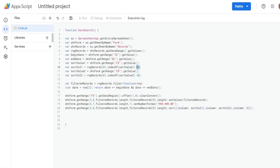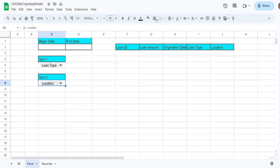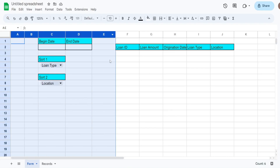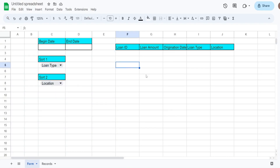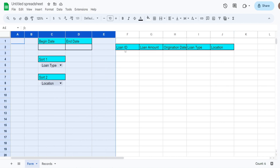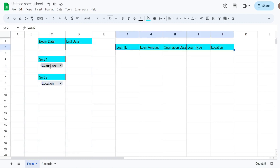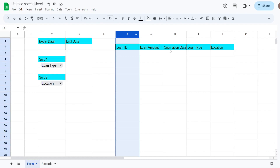Very importantly, we add plus six to the result. Our header row on the form sheet starts in column seven, so we need to add six to correctly identify the column position of whatever sort value is selected in these sort cells within that header row beginning at column seven.